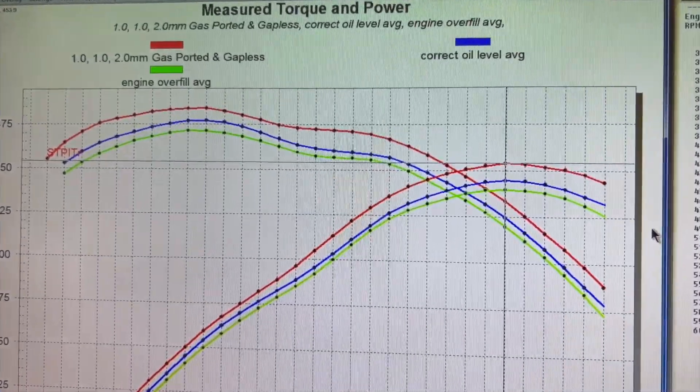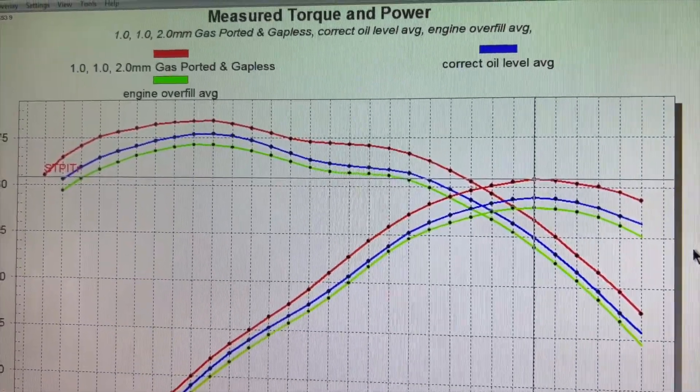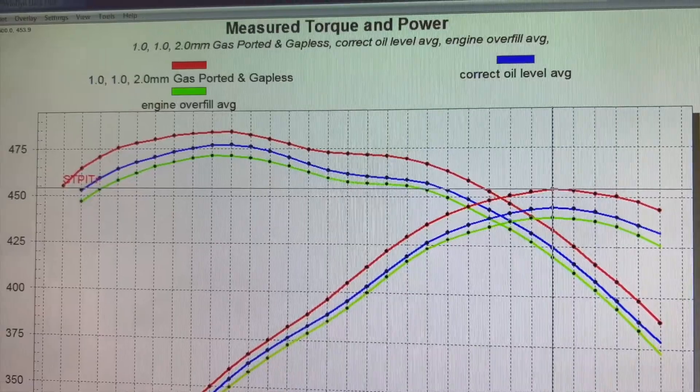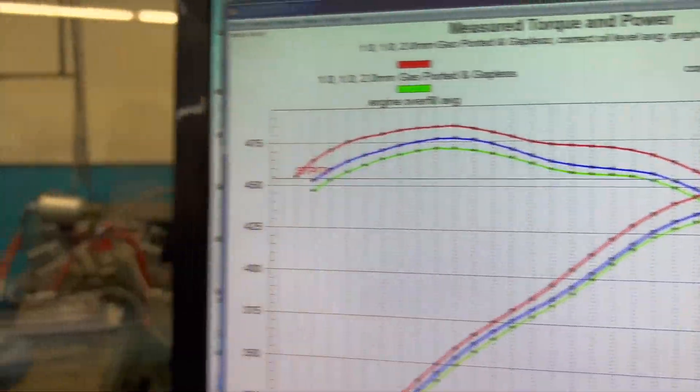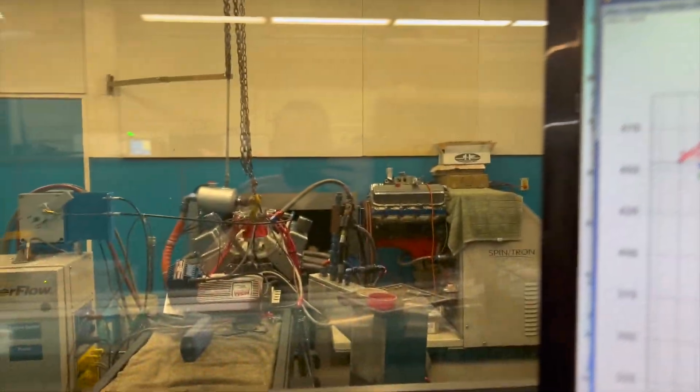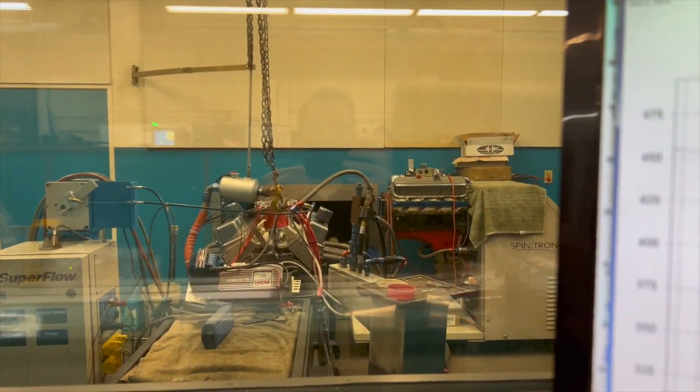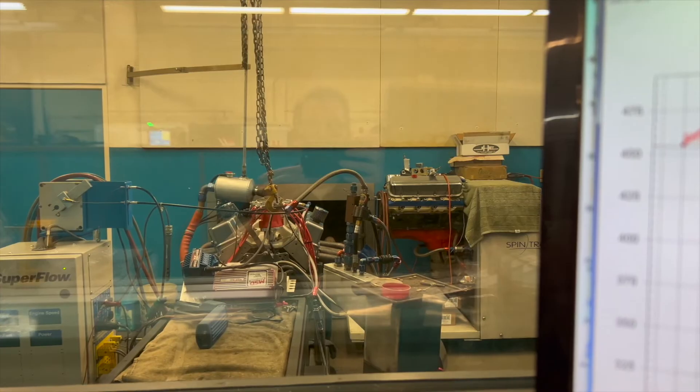So the blue line is the correct oil level for this engine, which is a small block Chevy 383 stroker.